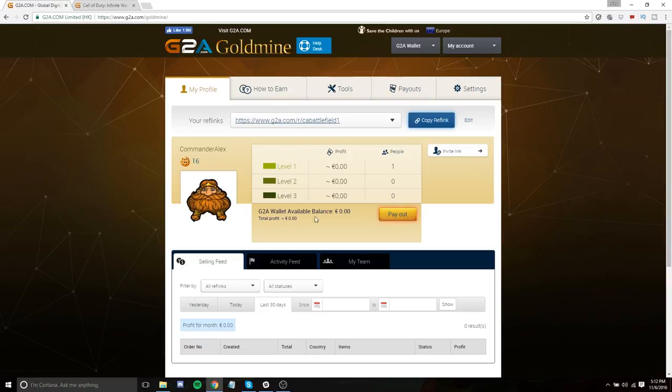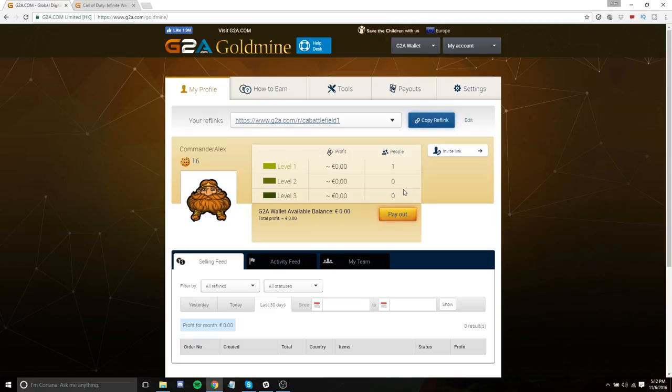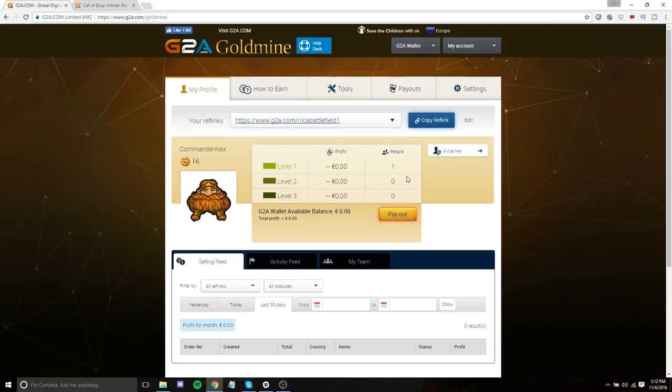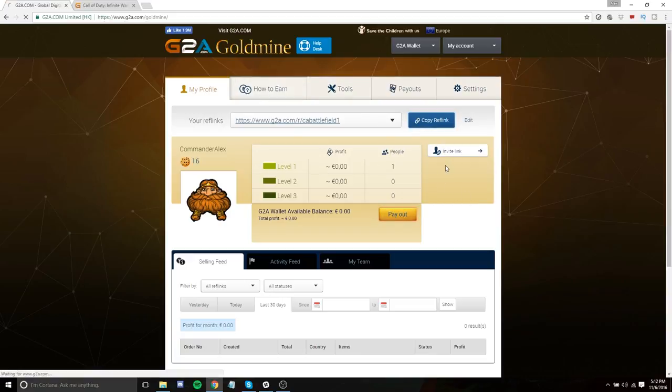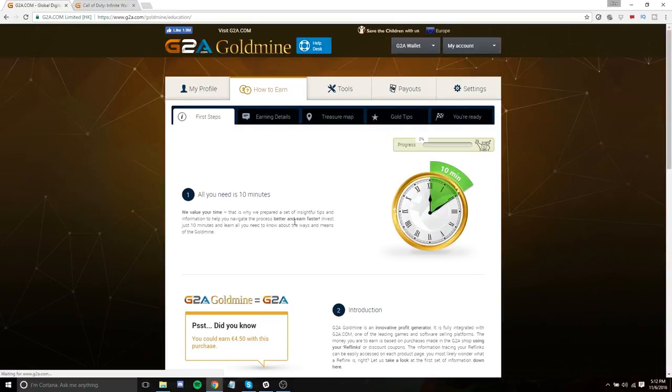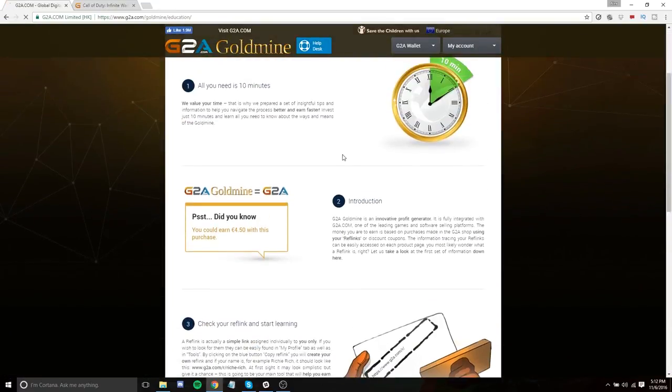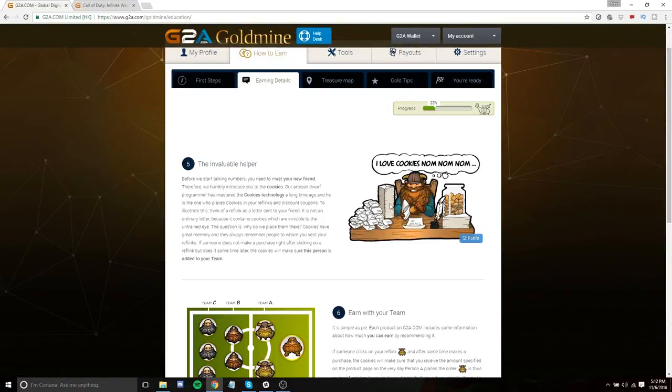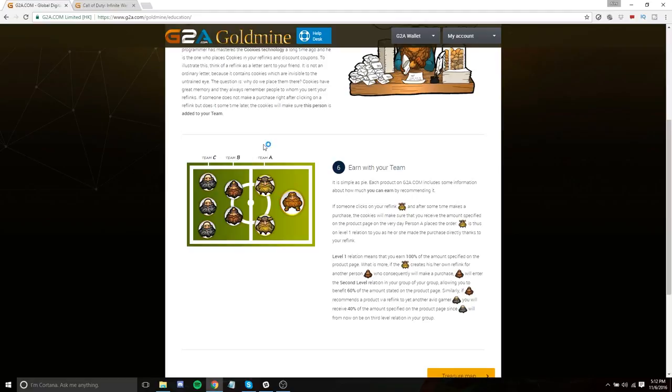From there, we can look at this page right here. And this is the referral page as far as getting people to join G2A Goldmine. So one of the really cool things about G2A Goldmine is that you can make money through reference links directly to games, but you can also make money through referring other people to the G2A Goldmine service. So if someone ends up joining G2A Goldmine and you're the one who invited them to it, you're going to have them joined as a level one person in your team. Now, if we go to the how to earn tab right here, you're going to see, I believe it is this tab, team A are your level one people. These are the people that you directly referred. You're going to get a hundred percent of their earnings.